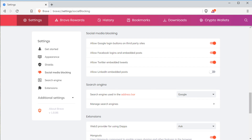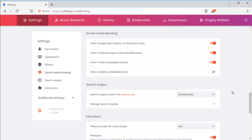For the search engine, the default is Google, but I like to use DuckDuckGo, so I usually come in and change it to DuckDuckGo.